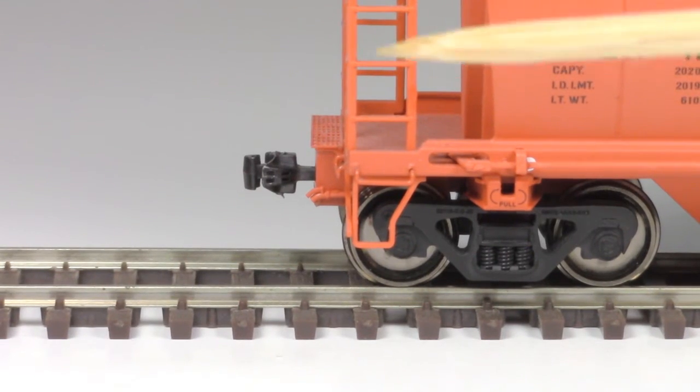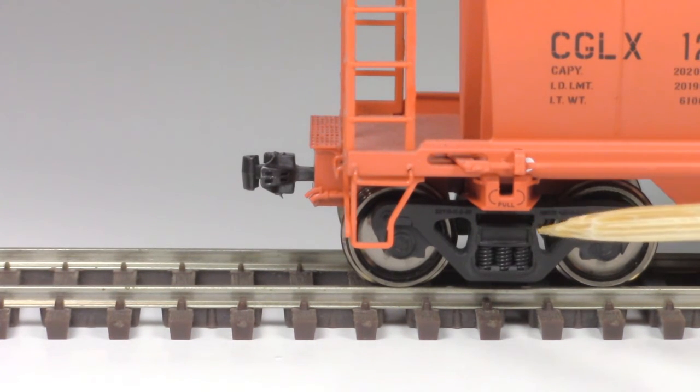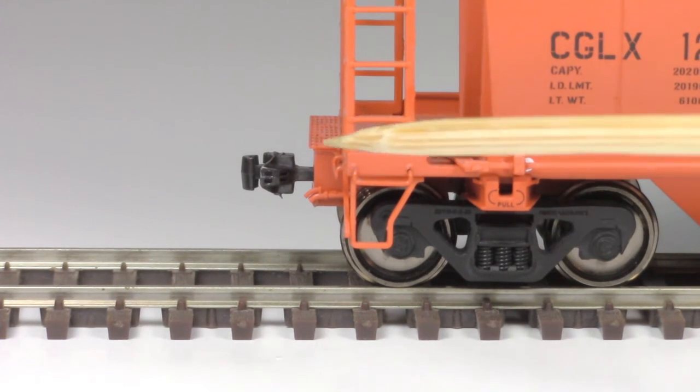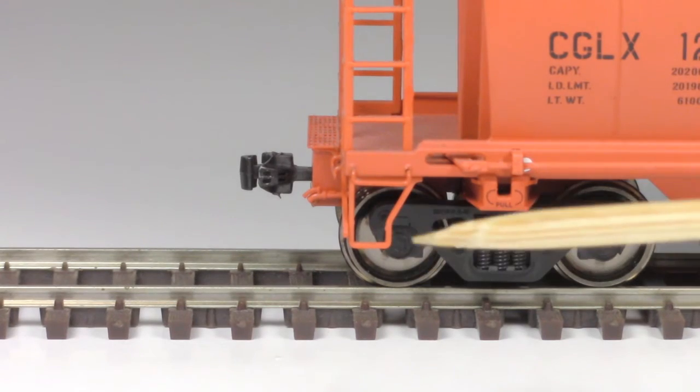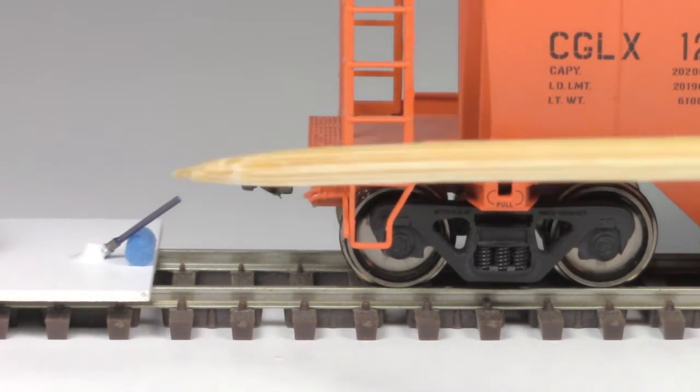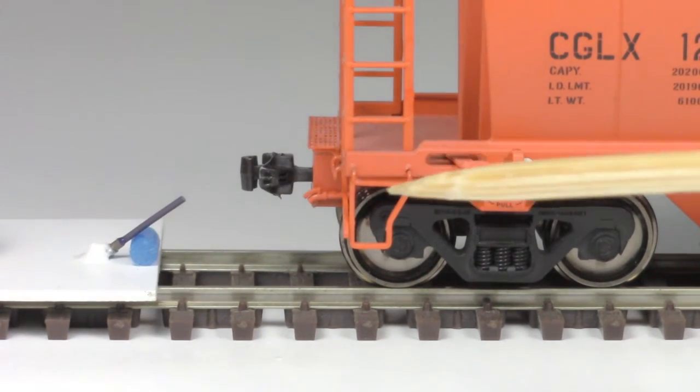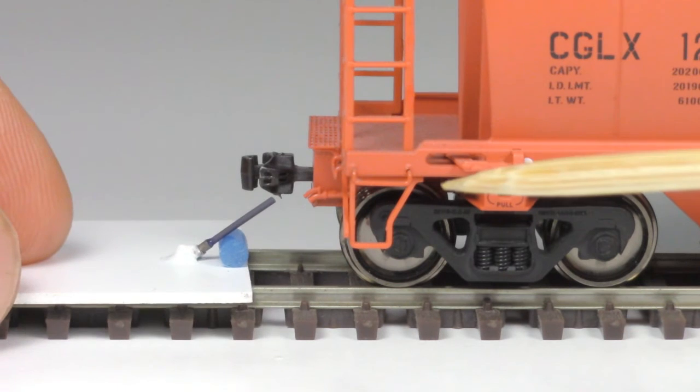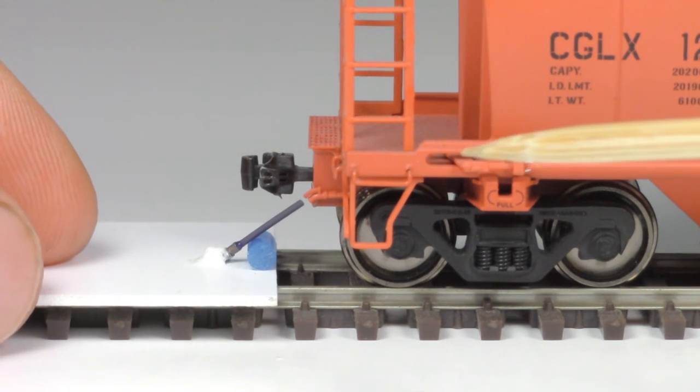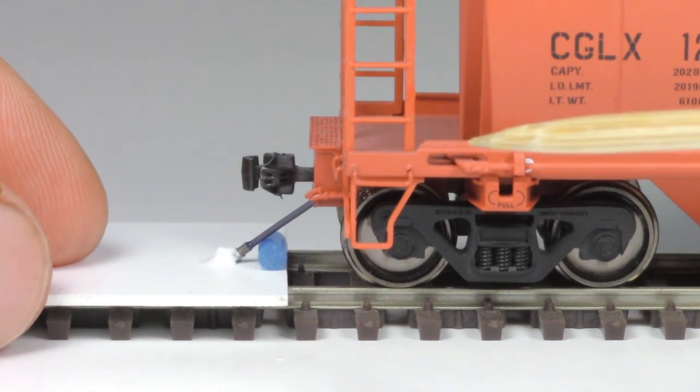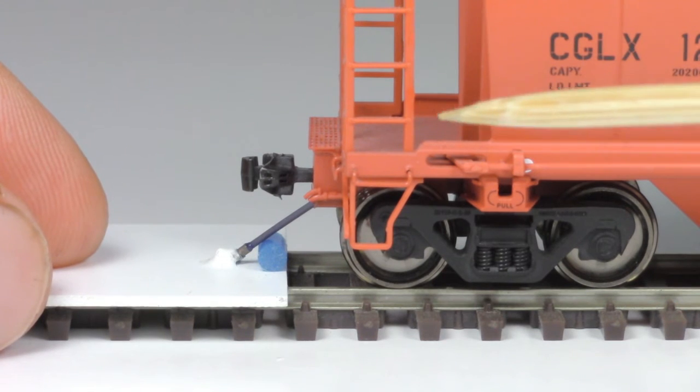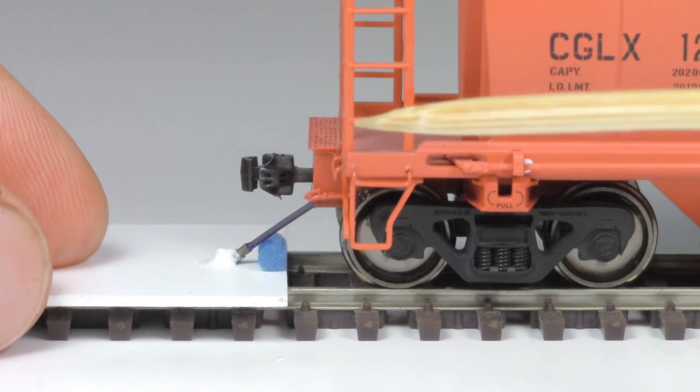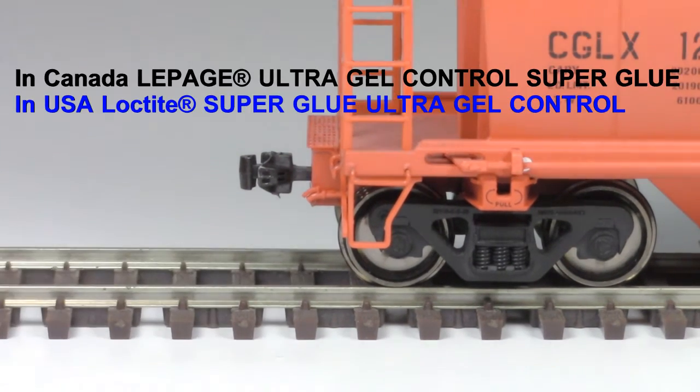I've let the glue set on the air line, so I went ahead and installed the trucks and the coupler back on the car. Now let's grab our jig with our brake line on it and see how it lines up with the air line. And it lines up perfectly. So let's go ahead and glue it to the car.